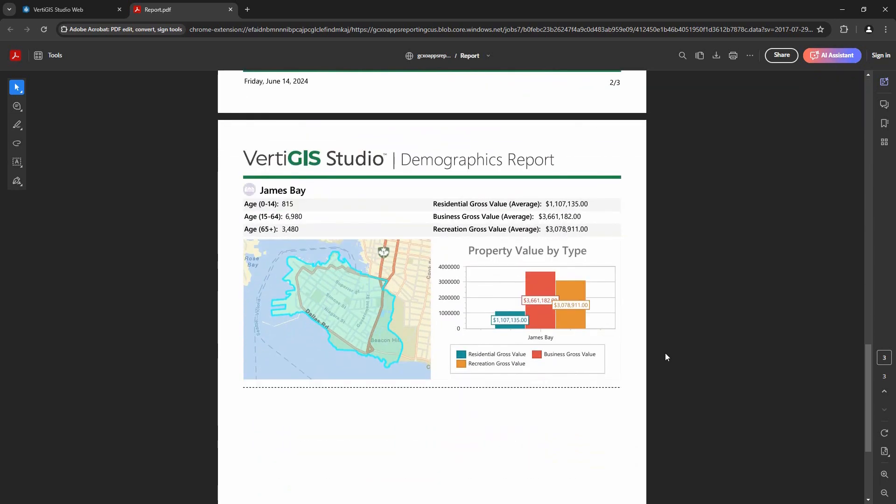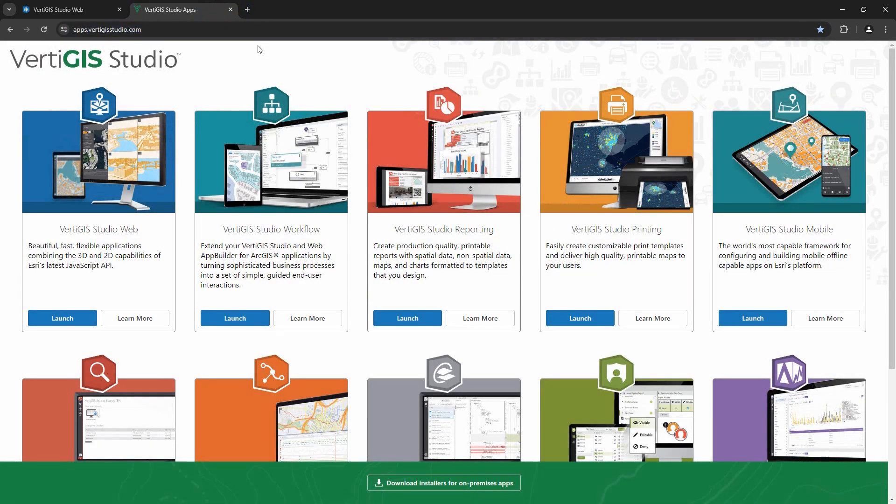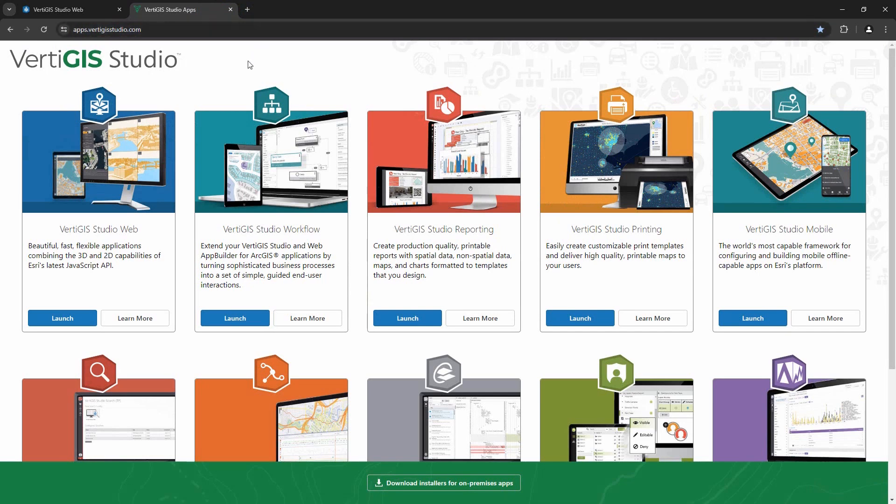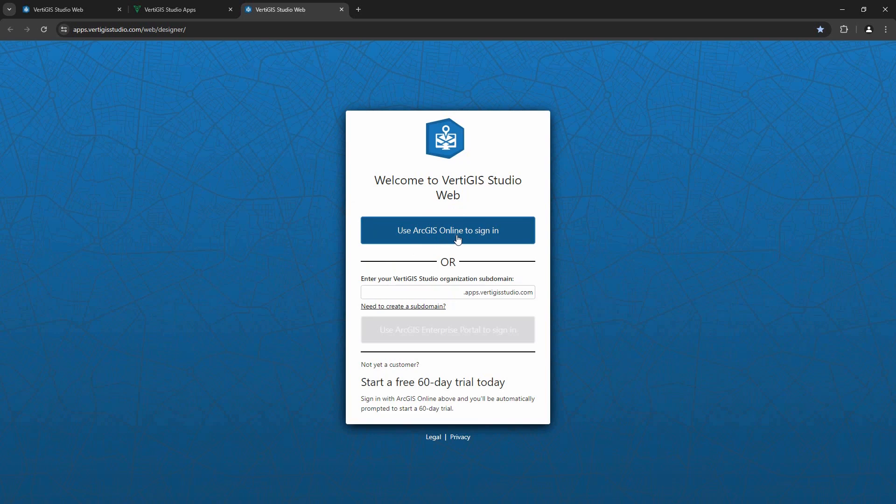Let's hop over to VertiGIS Studio Web Designer to have a quick look at how this application was put together. I'll navigate to apps.vertigisstudio.com, choose VertiGIS Studio Web, and sign in with my ArcGIS online identity. I can also connect VertiGIS Studio with ArcGIS Enterprise as well.